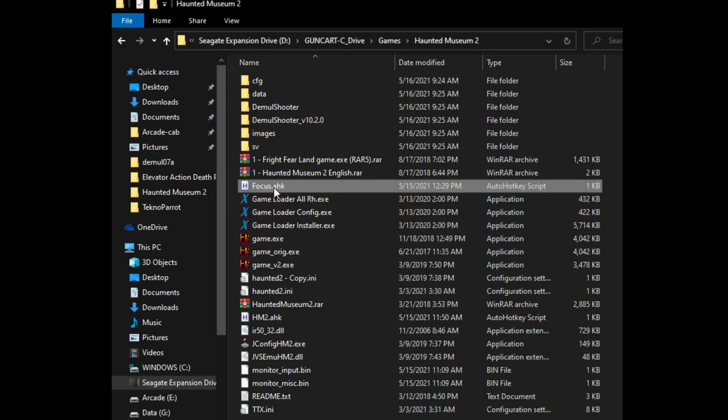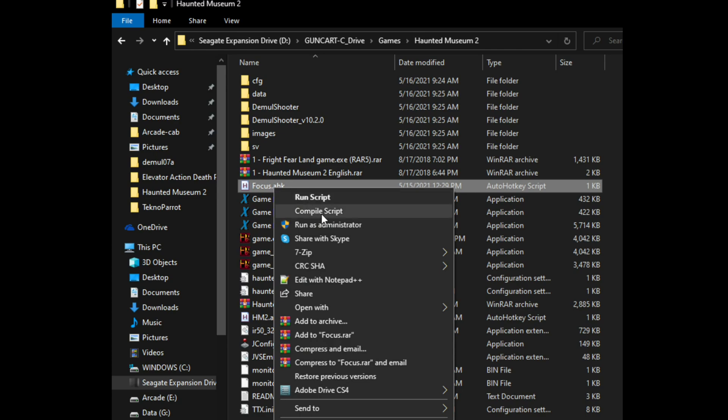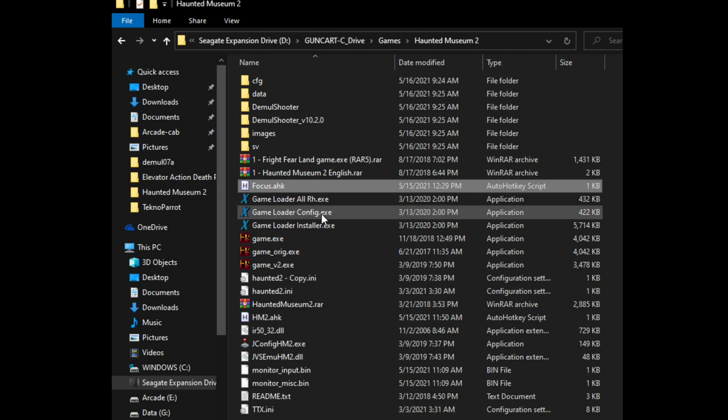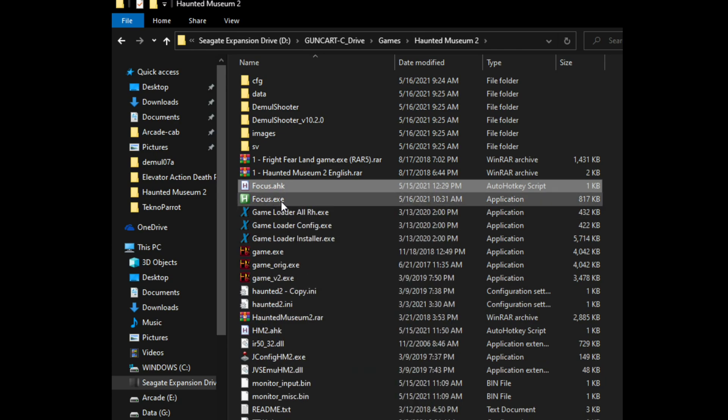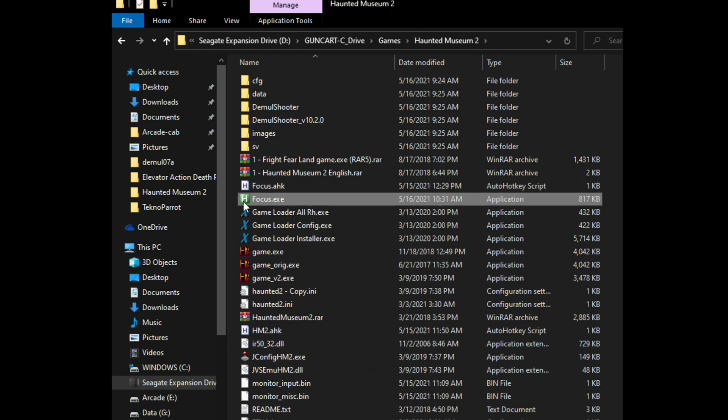After you save this AHK file, right-click on it and select Compile Script to make an exe file out of it.